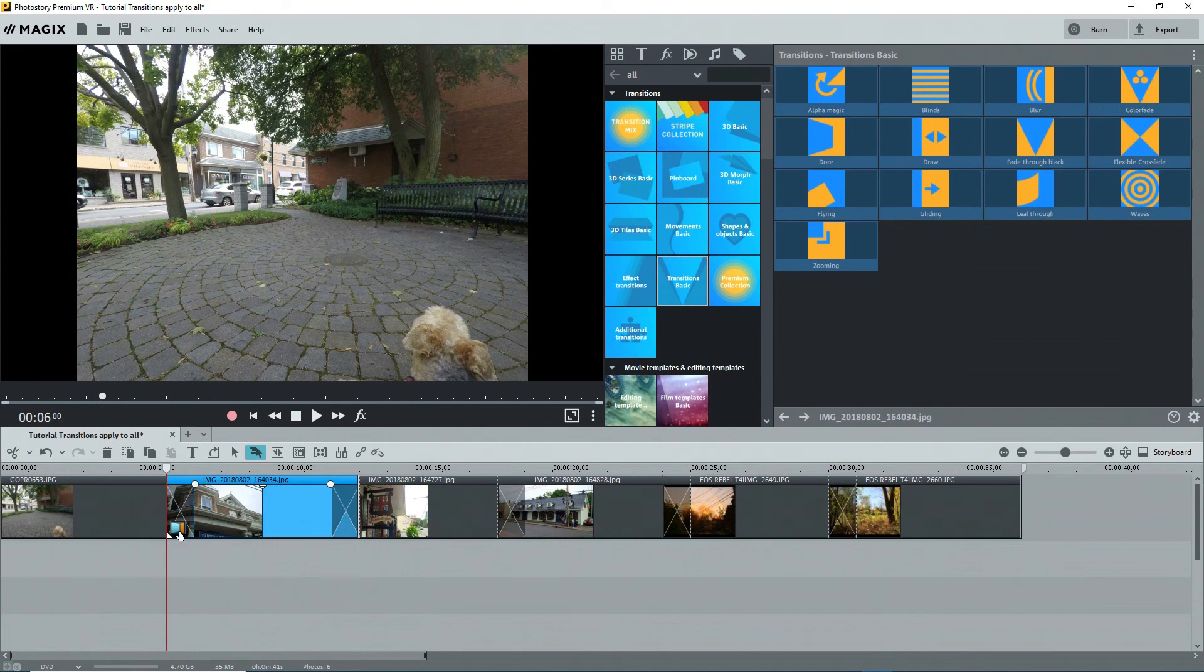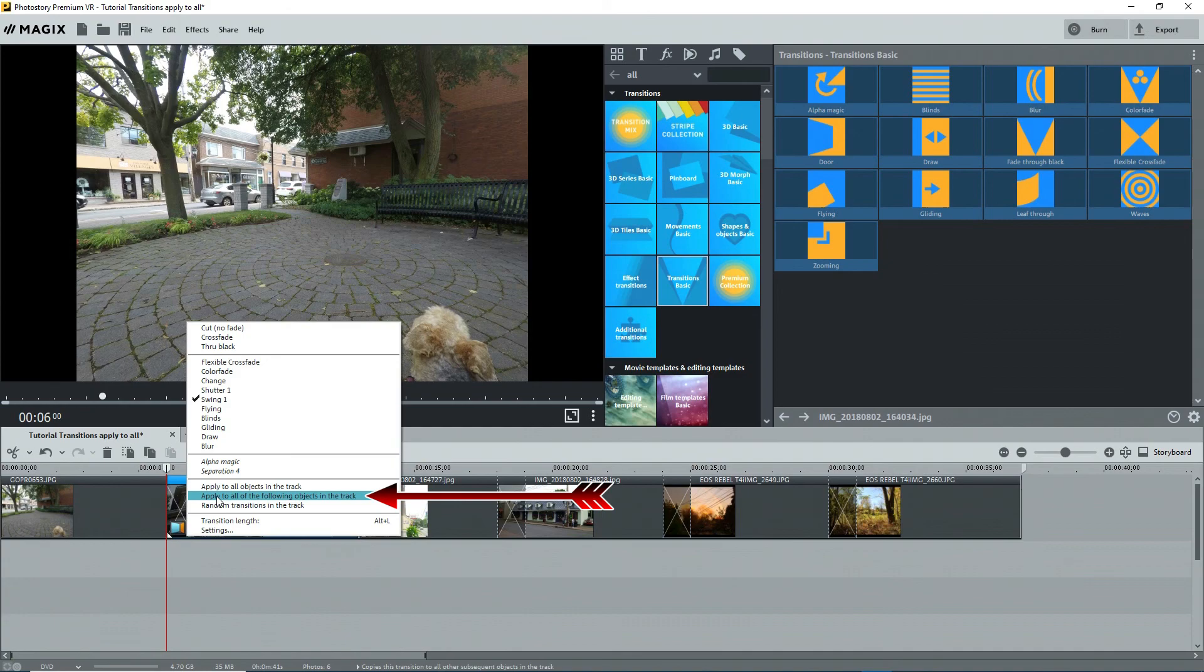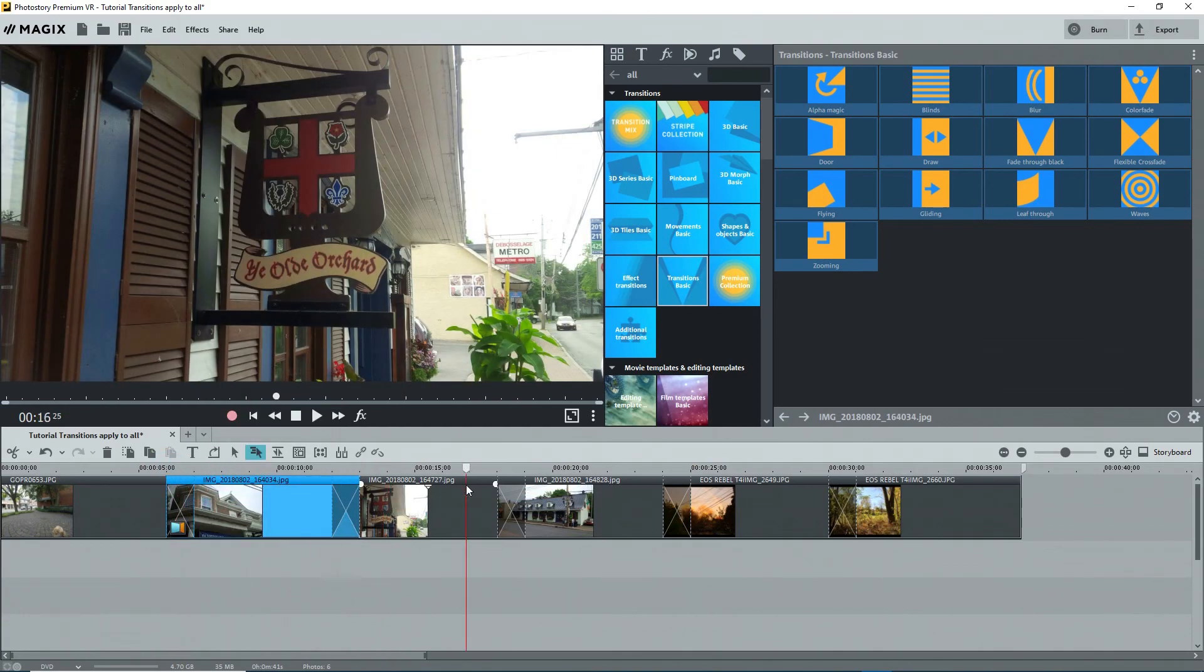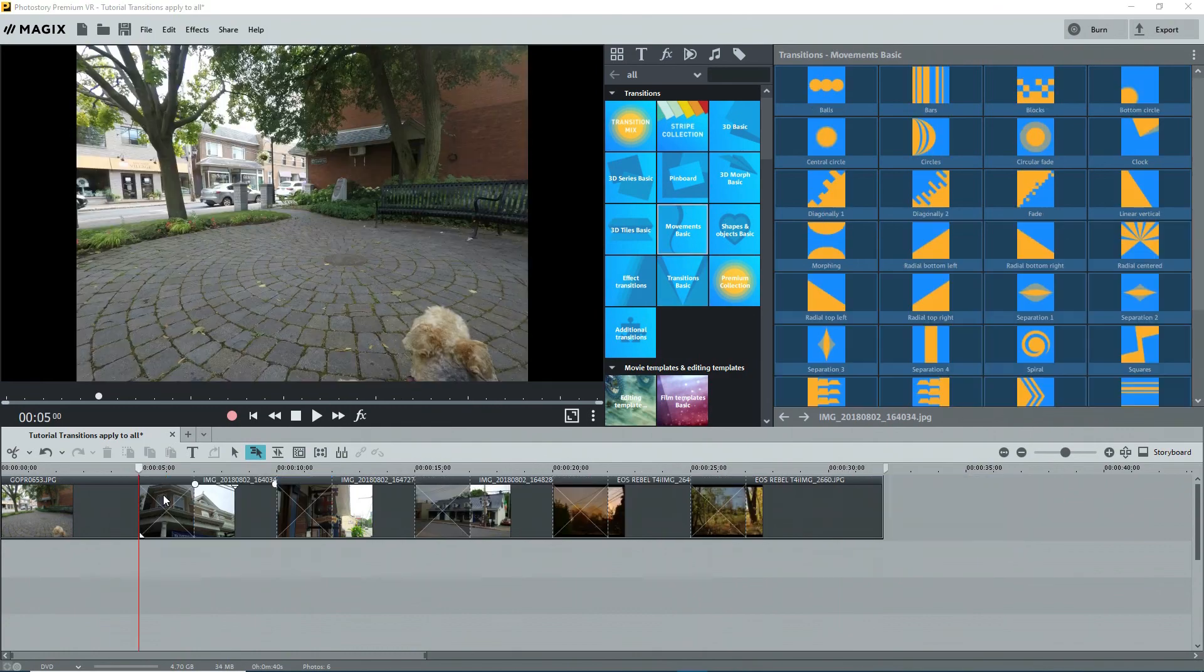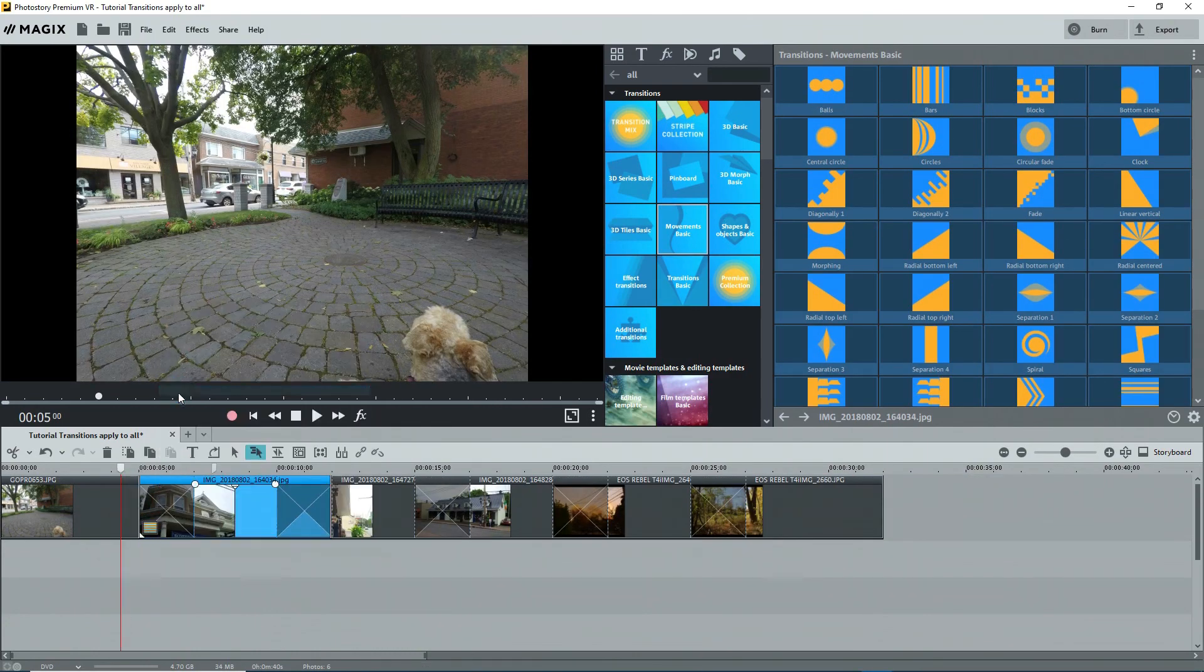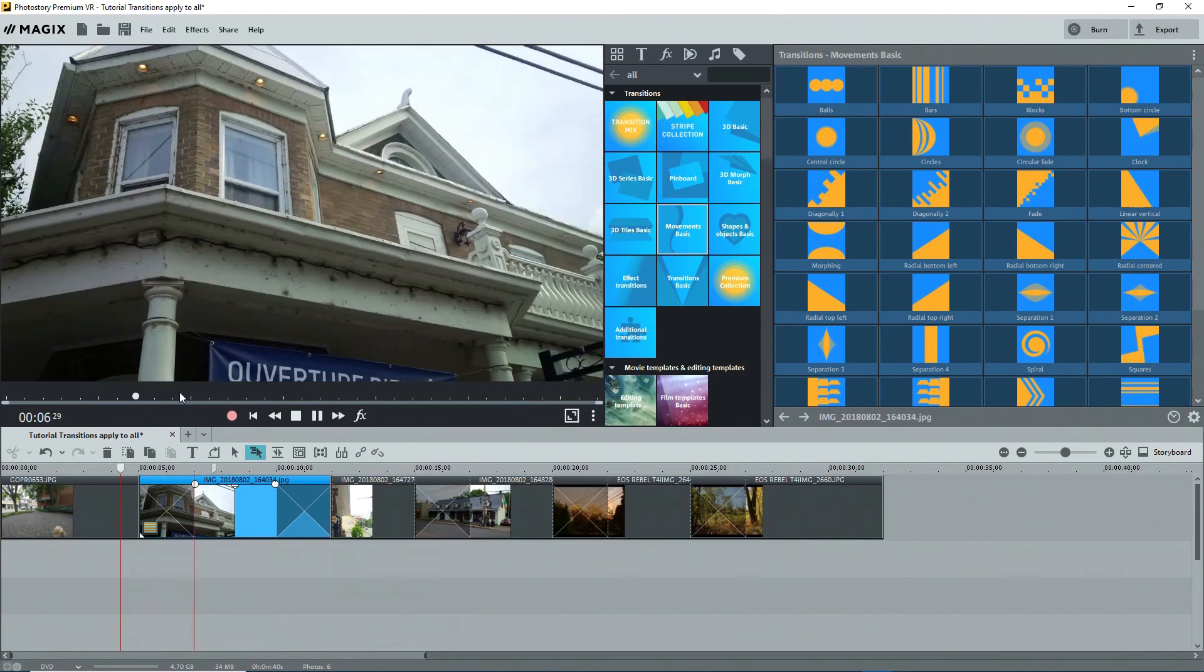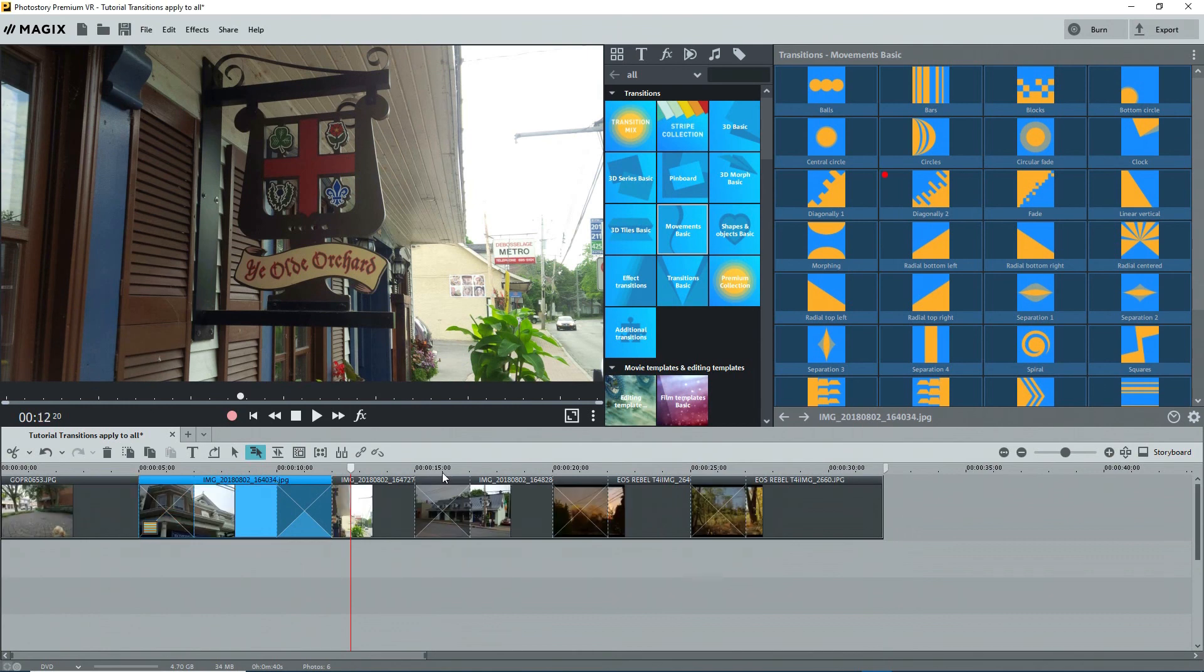Back to the transition button. I'll apply this Swing 1 transition to all of the following objects and it's done. Scrubbing along the timeline, we see the same transition at each photo. You can always change a transition by clicking on the transition icon and selecting a new one from the list or by dragging a new one from the templates onto the transition.